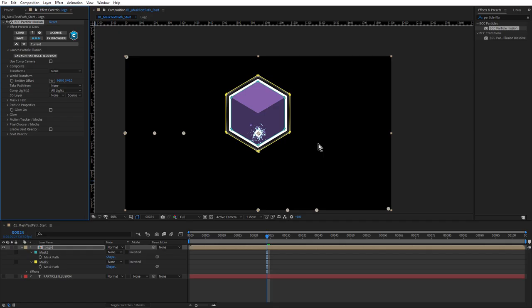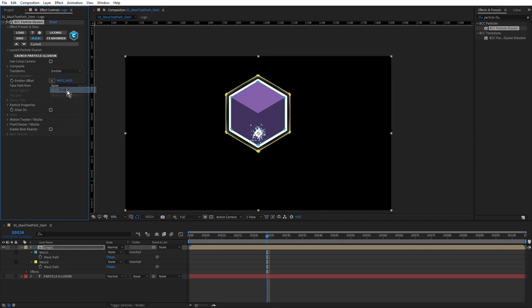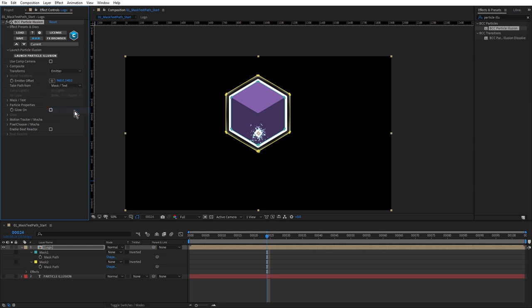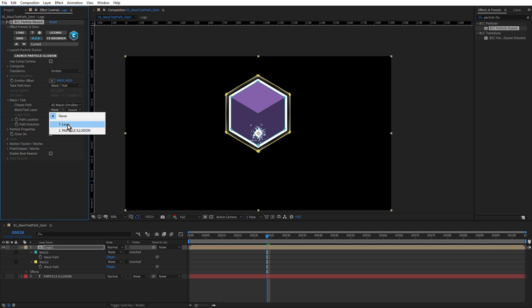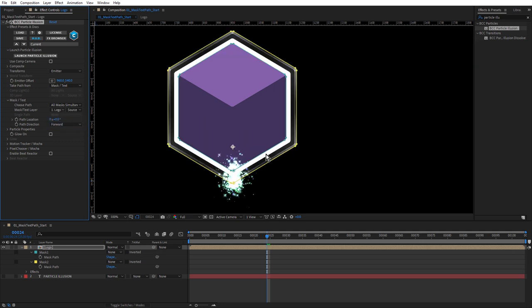To do that, we come up to Transforms and choose Emitter. Then from Take Path From, we choose Mask Text. For the Mask Text layer, we'll choose Logo. You can see that's moved the emitters down to this point on each of the masks. This point or vertex is called the first vertex. This is the default first vertex when I created these masks. For example, hit the G key, come up here and add a point.